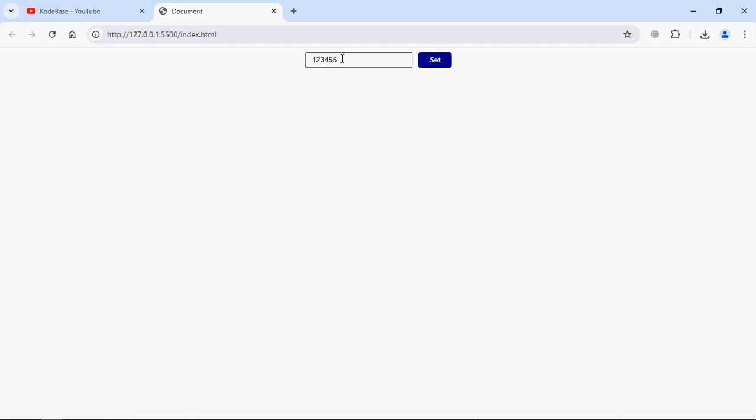Now go to browser. Now type here some random text. Now instead of clicking this button we'll press the Enter key, and you can see it is working.